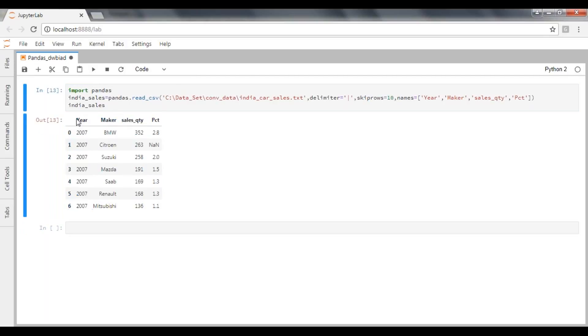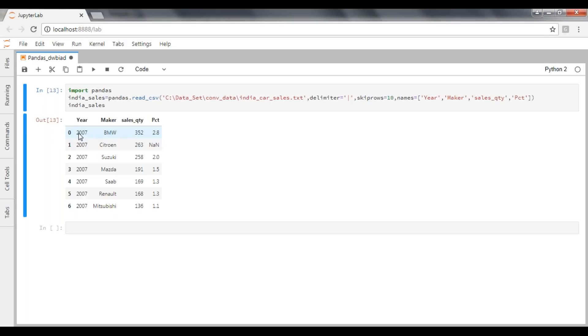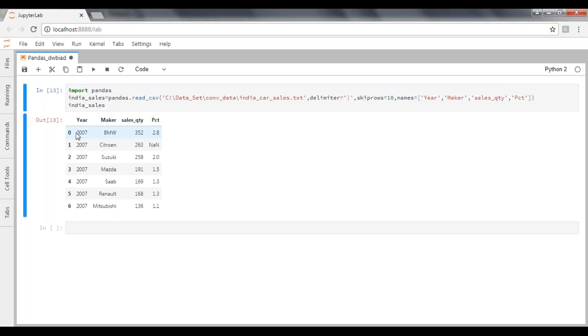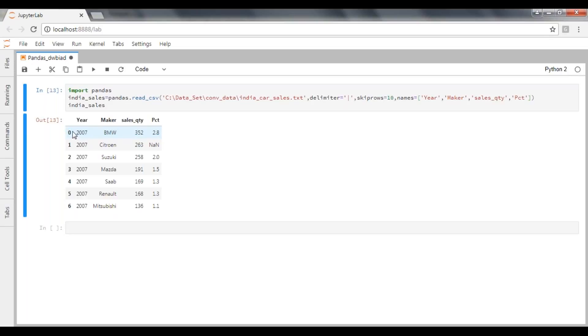So it is skipping all the first 10 records, and we are able to see the BMW maker as a record now. It's the first record. Earlier that was moved to the header. Now I passed my header here, my column names here. That's why it just moved the earlier header as a record now. This is how you can pass your column names.